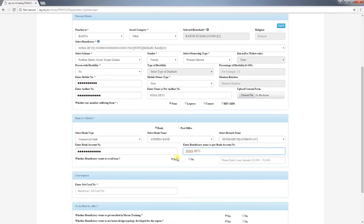Select whether the beneficiary wishes to avail a loan facility or not. If yes, enter the loan amount required. Under PMAYG, a loan of up to Rs. 70,000 can be availed.